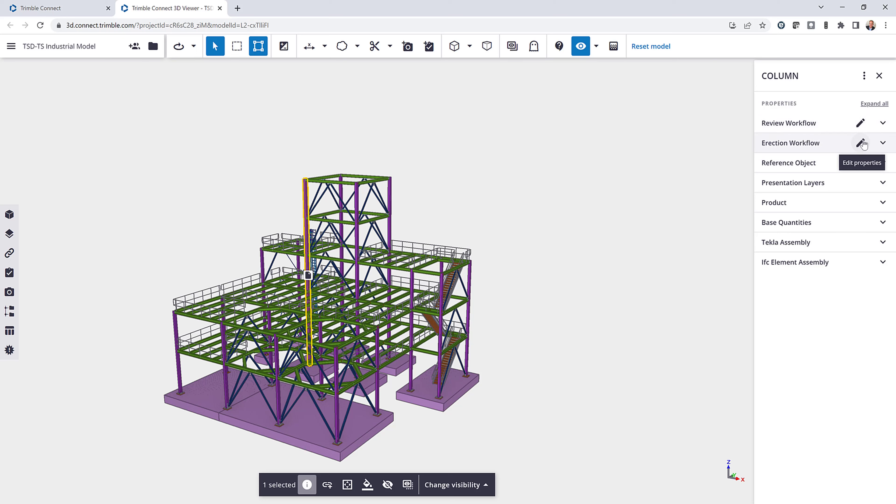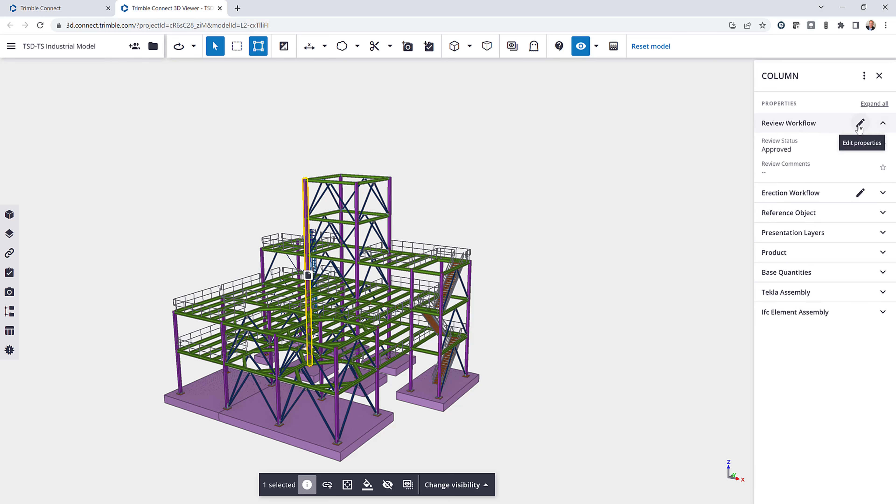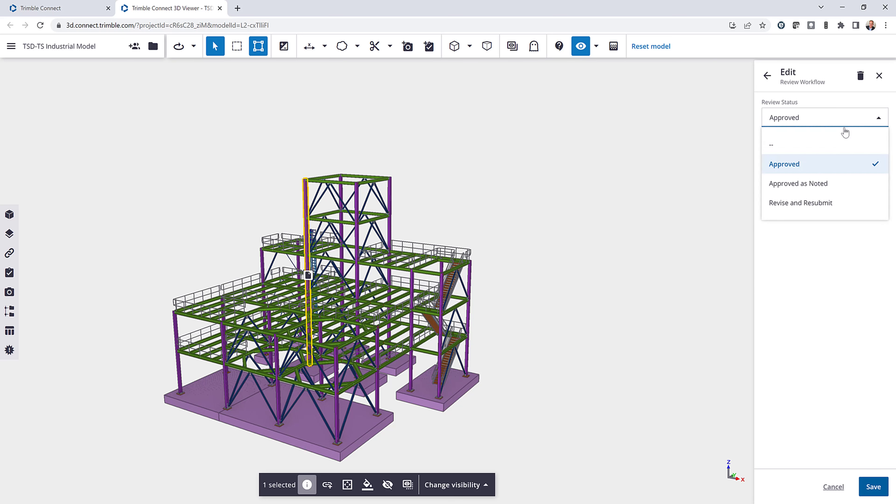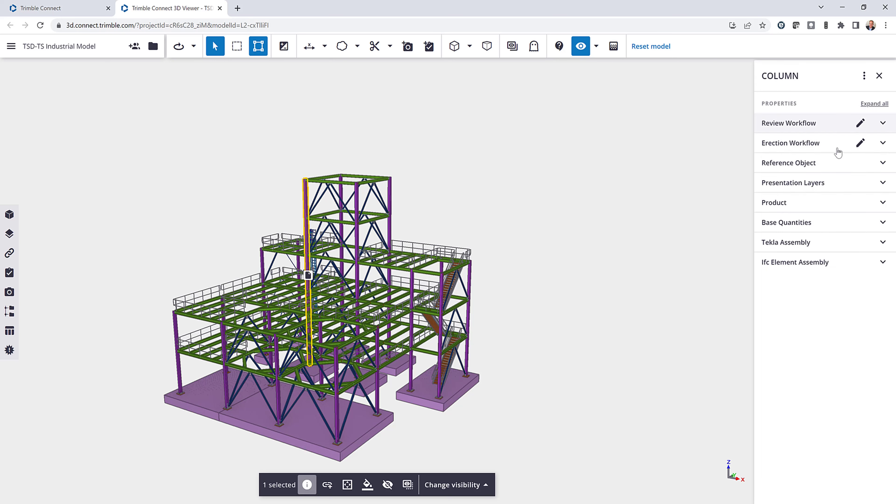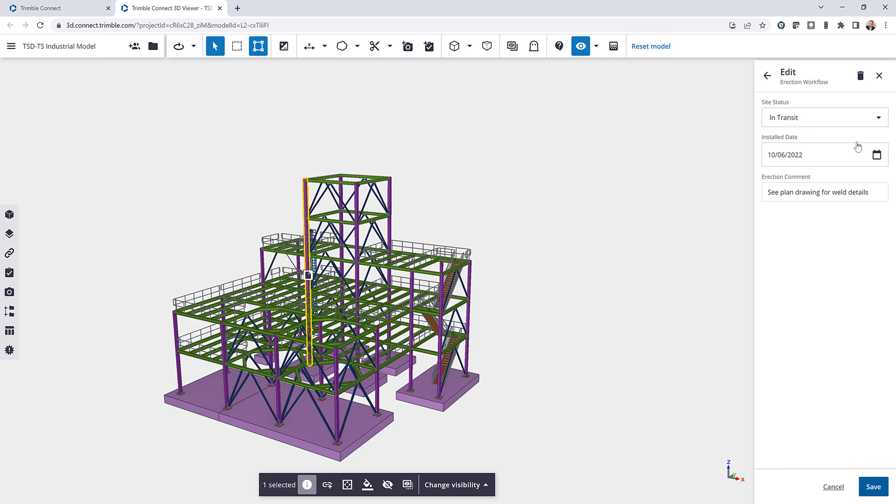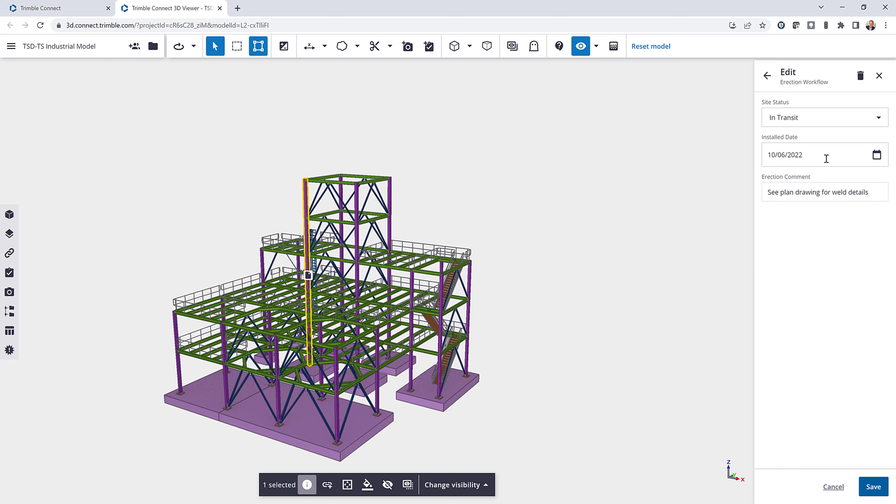So I've already created two. So here I have an example of a review workflow where if I click edit, I can come in and choose from an option drop down of a review status. I also have the option to type in text for review comments. And then I have a similar setup here for an erection workflow where I have an option drop down of things that I can choose from. I can set an installation date for an example and an erection comment where it's just text that's inserted here.